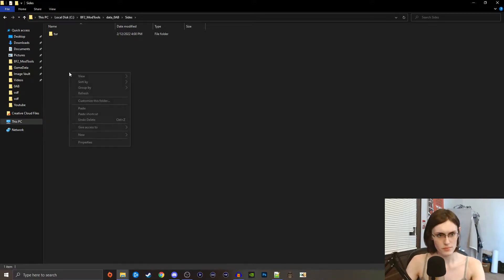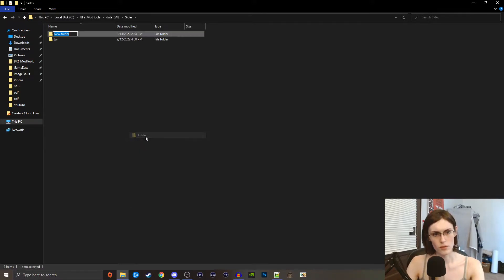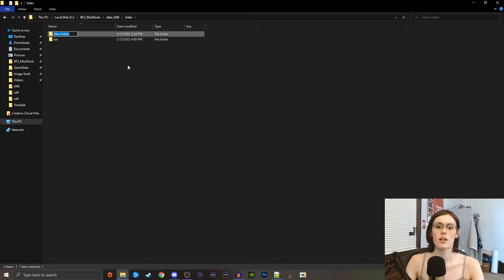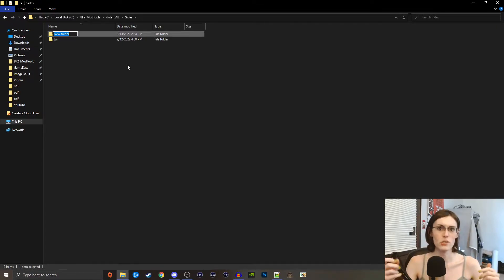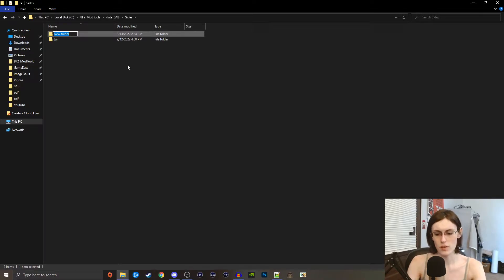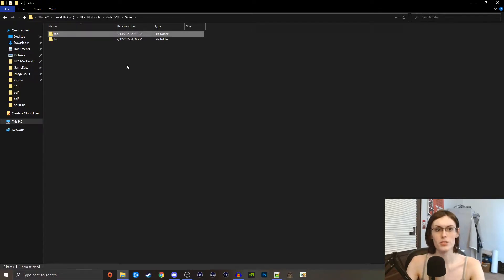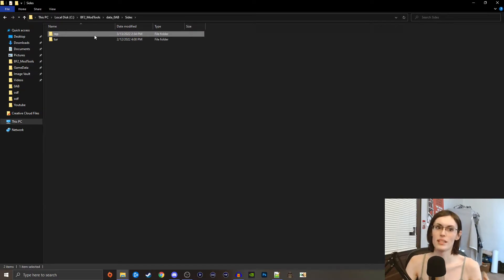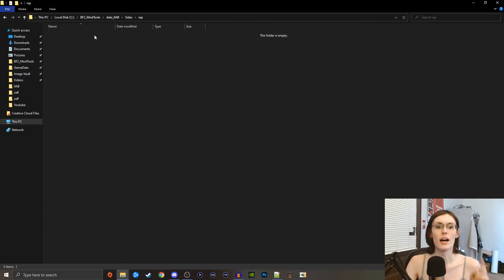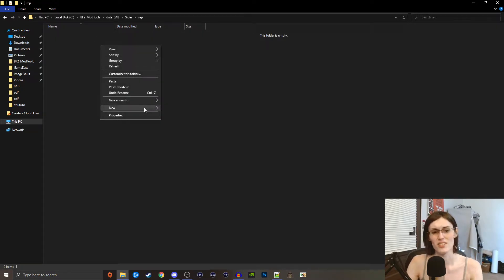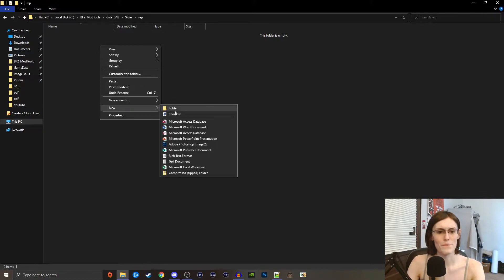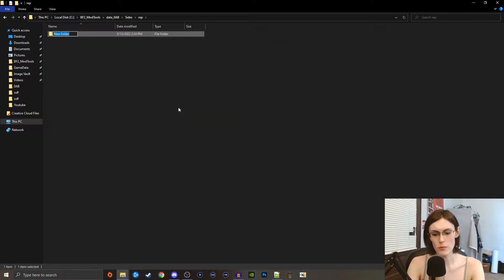We're going to go into sides here and we're going to make a new folder from scratch with nothing in it. From my understanding, sides folders have to be one of the stock sides in their names, so I'm just going to call mine rep just so we can keep track of it and the game does too. I could be wrong about that, I just think that's the case.